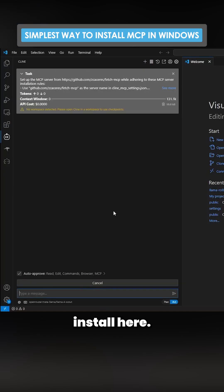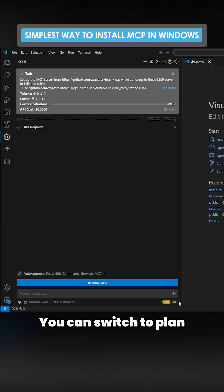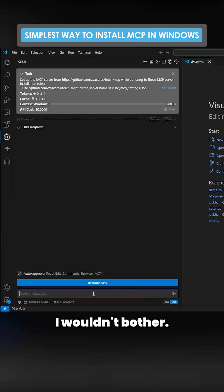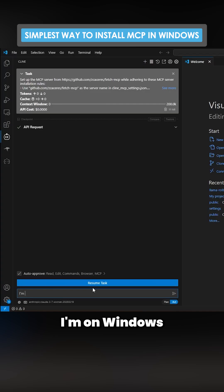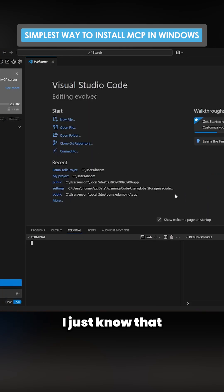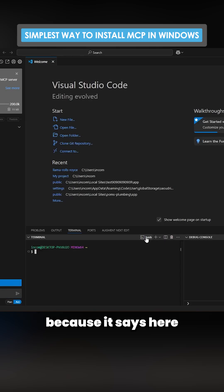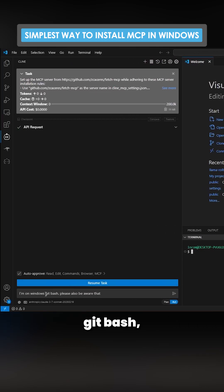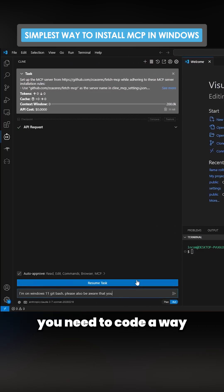I'm going to press install here. You can switch to plan if you want, but I wouldn't bother. I'm on act mode here. I'm on Windows 11 Git Bash — I know that because it says 'bash' here.